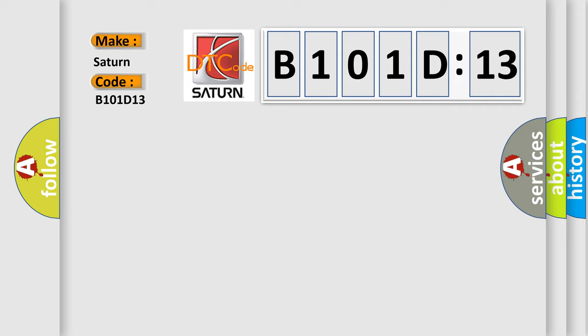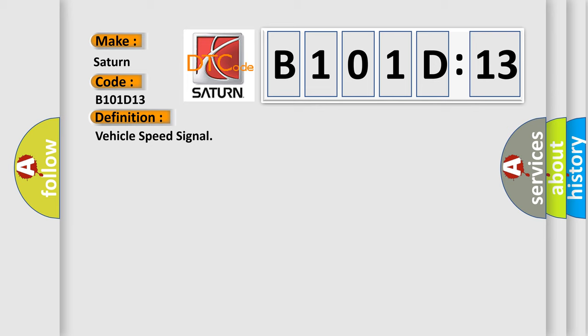The basic definition is vehicle speed signal. And now this is a short description of this DTC code.